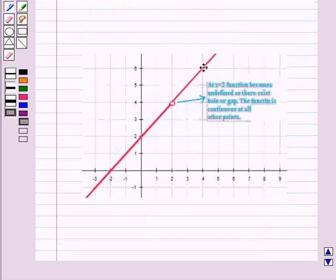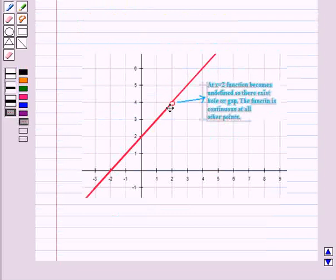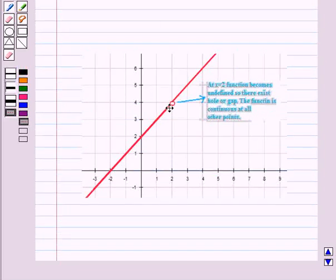Looking at the graph of this function, the function is continuous at all points except at x = 2. A hole appears at the point of discontinuity, that is at x = 2.